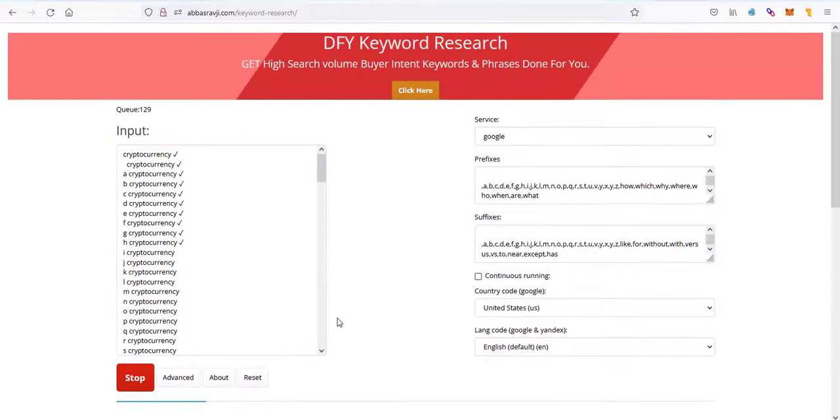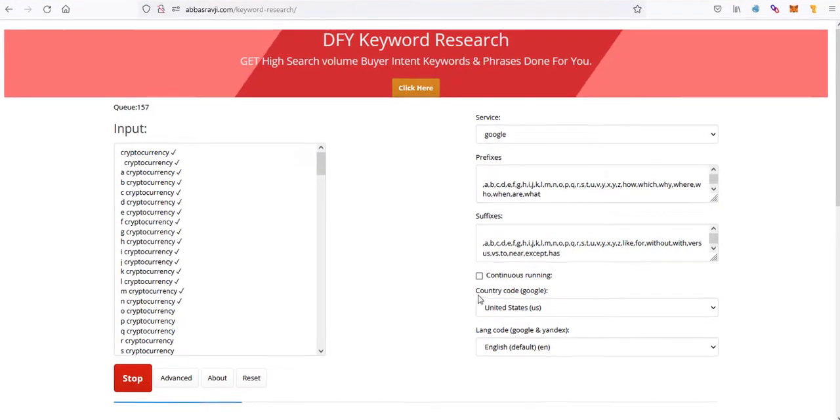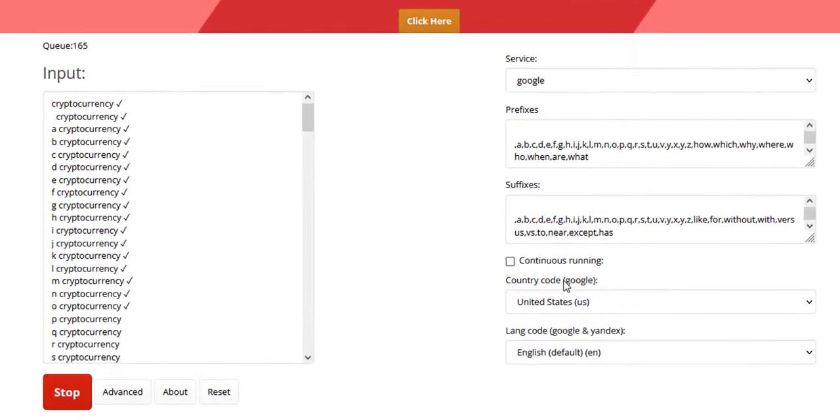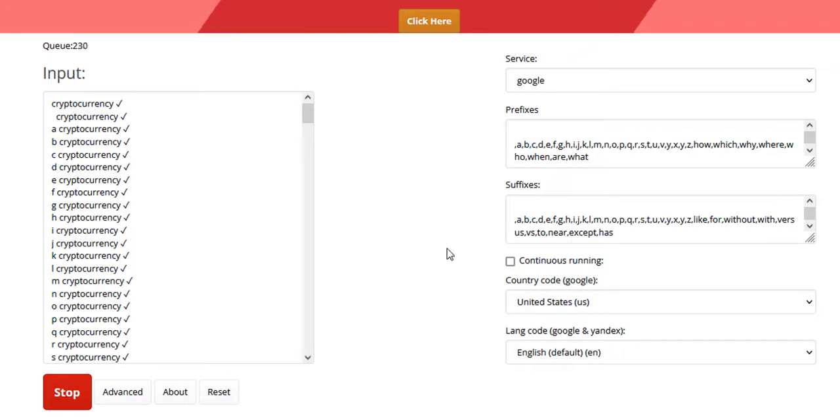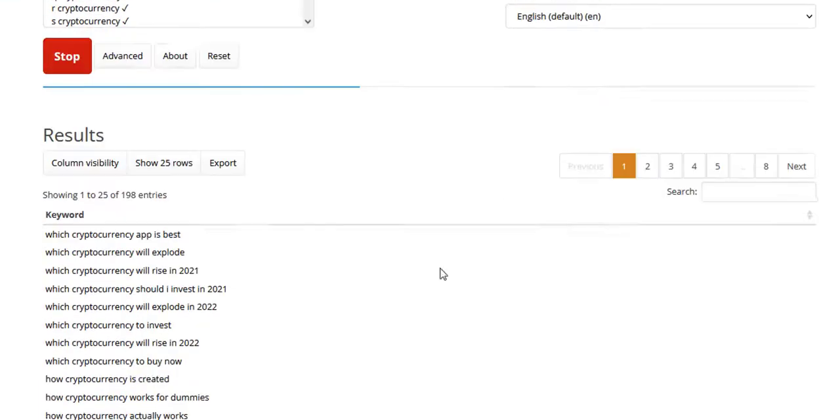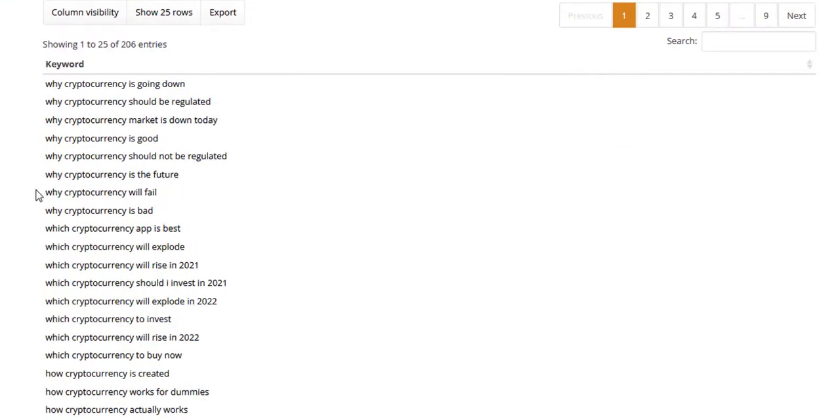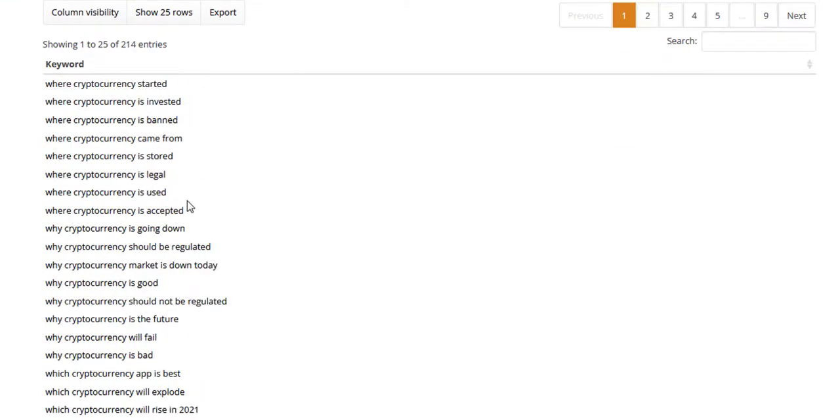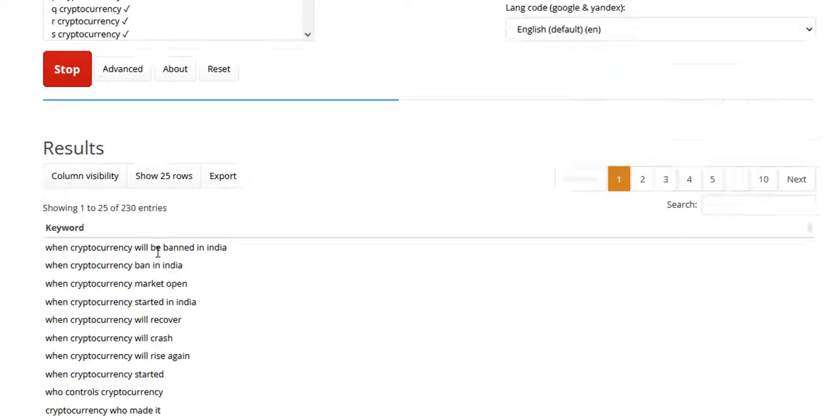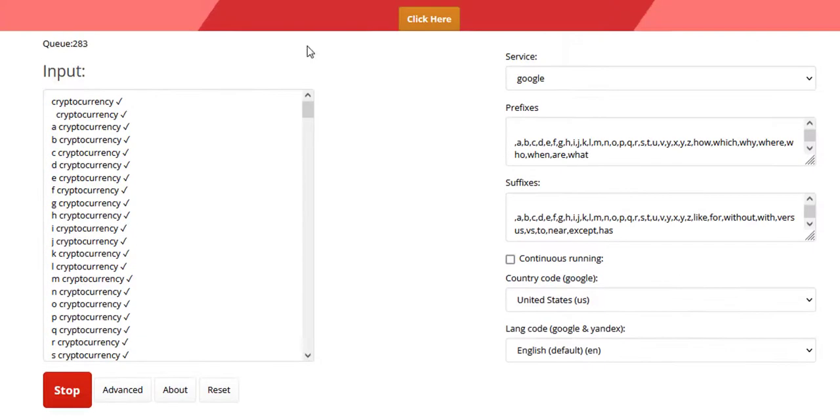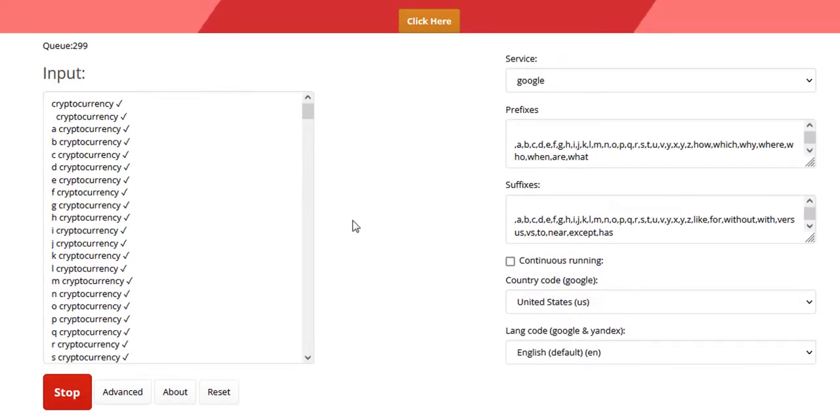There's a few things that I want to go over while this is still working. When you're doing continuous running, this allows you to do your keyword plus the prefixes and suffixes that you've added. Then all of the keywords that are suggested by Google, it will add the prefixes and suffixes to them as well. So it can continuously run and generate a massive list of long tail keywords from these search engines.